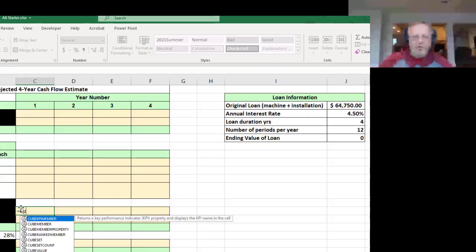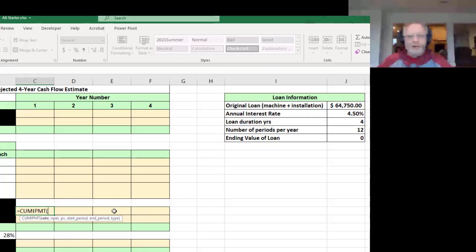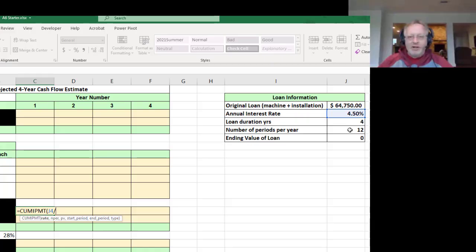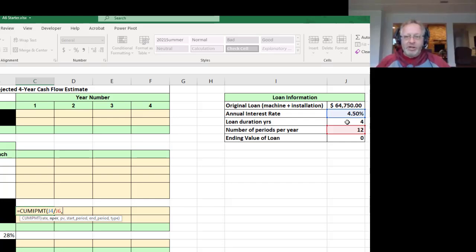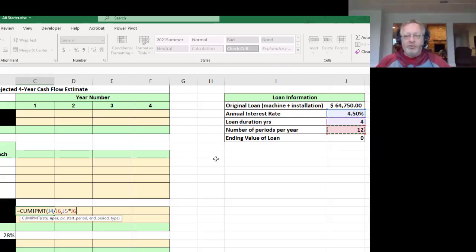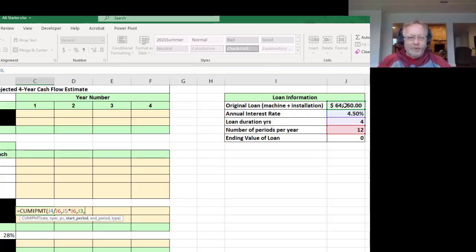Equals cumulative interest payment. The rate is this 4.5%, that's the annual rate though, so we need to divide that by the number of periods per year, which is that 12. The number of periods in the loan, NPER, is this four years times that 12. So there's 48 payments over the length of the year. The present value of the loan is that 64,000.